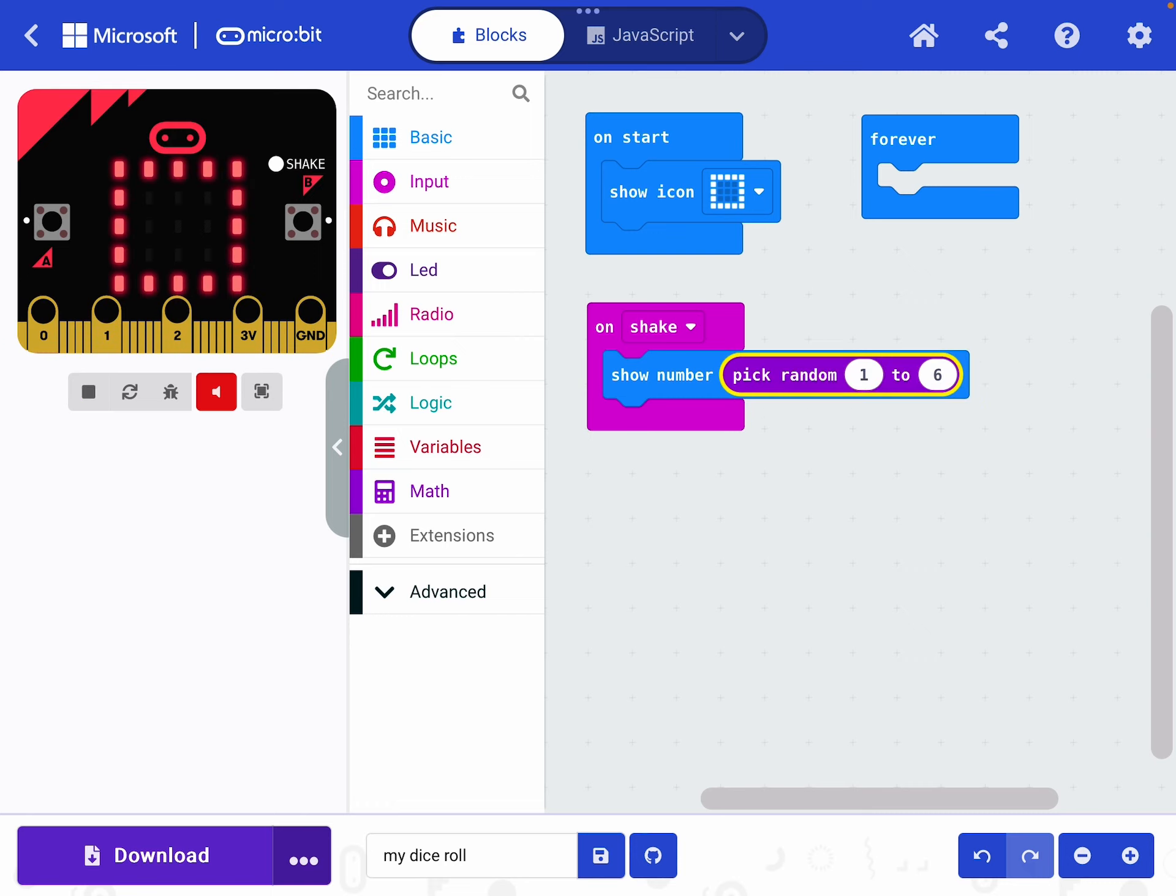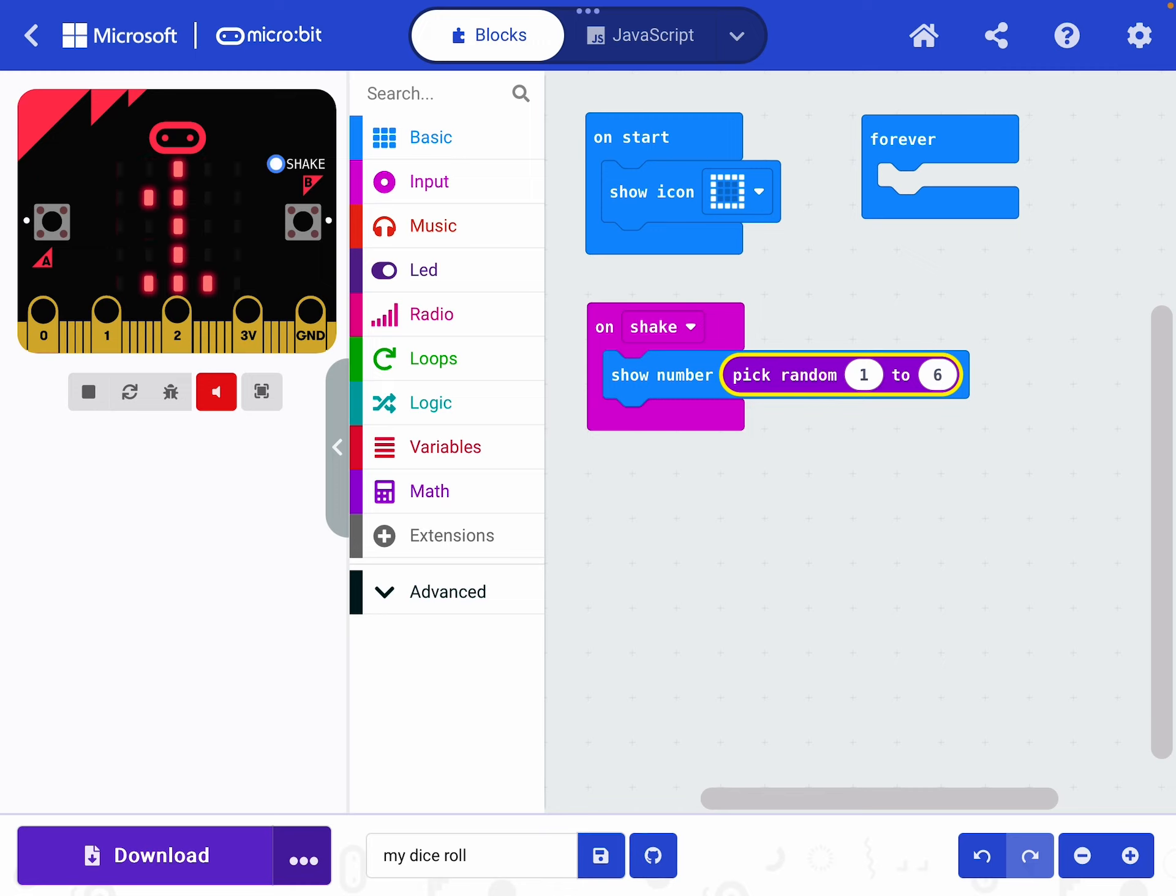So now what I'm saying is on shake, show a number and I'm saying that the number will be a random number between one and six. So let's try it. Remember on your demonstration micro bit at the side, there's a little button you can press to replicate a shake. So we're going to do that now. I've pressed it and I've got a six. I've got a five. Press it again, I have a one. Press it again, I have a four. Press it again, I have a three. So you can see it's always picking a random number between one and six and showing that to me.